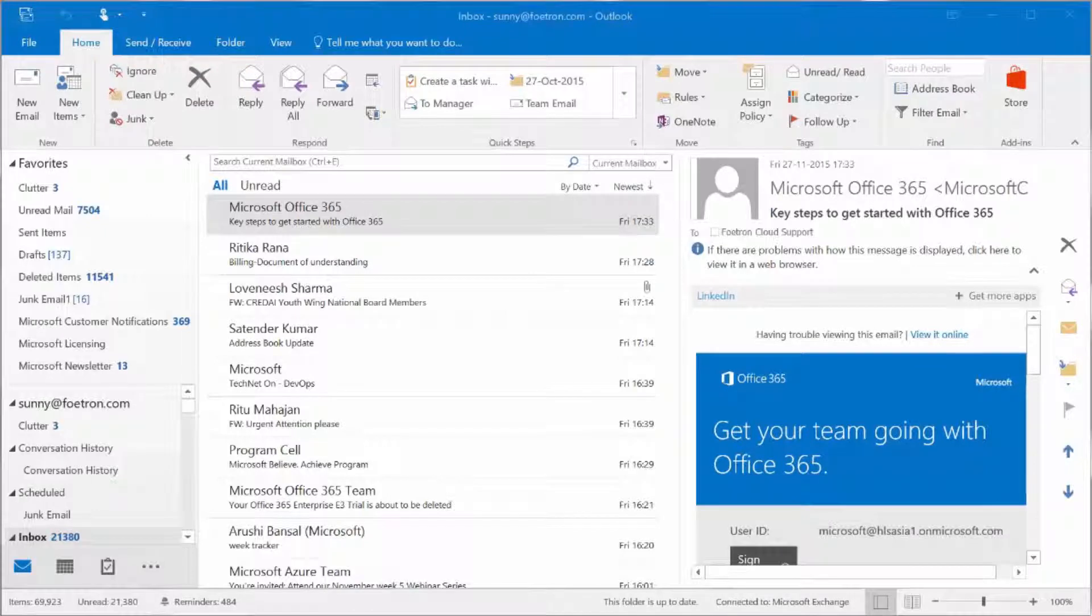Hi, this is Sunny from Fortran. I'm a cloud evangelist. Fortran is a cloud and mobile center for excellence. Now I'll talk about a feature which will enable you to create a calendar and have the email note associated with it. So what do I mean by that?